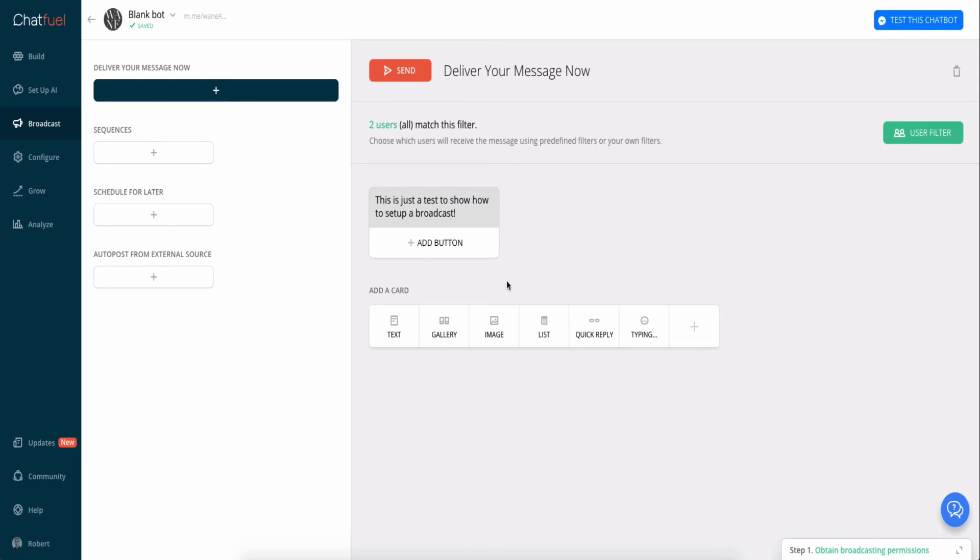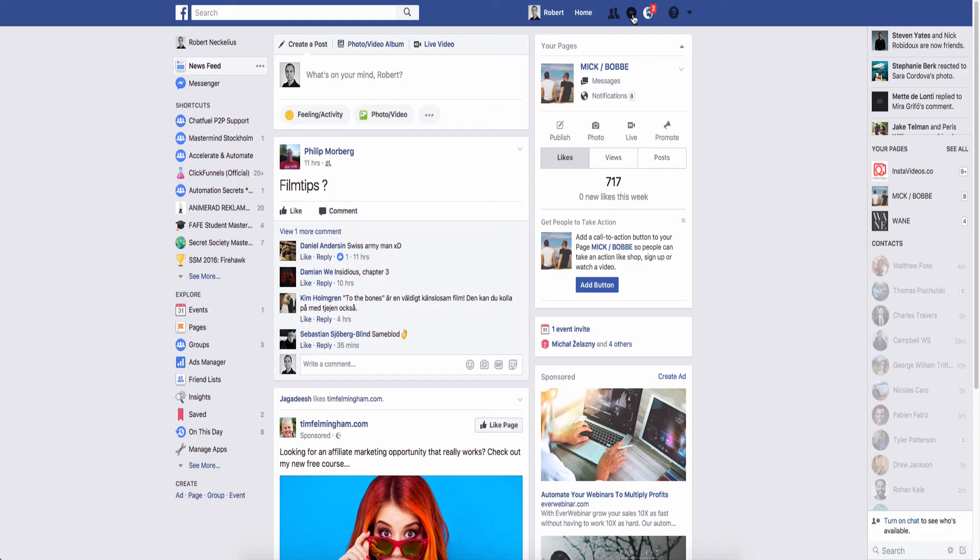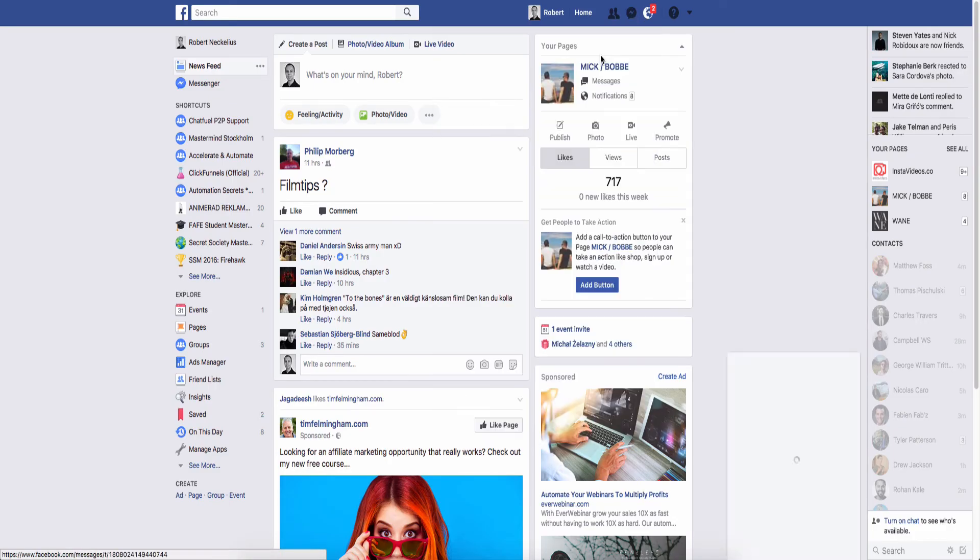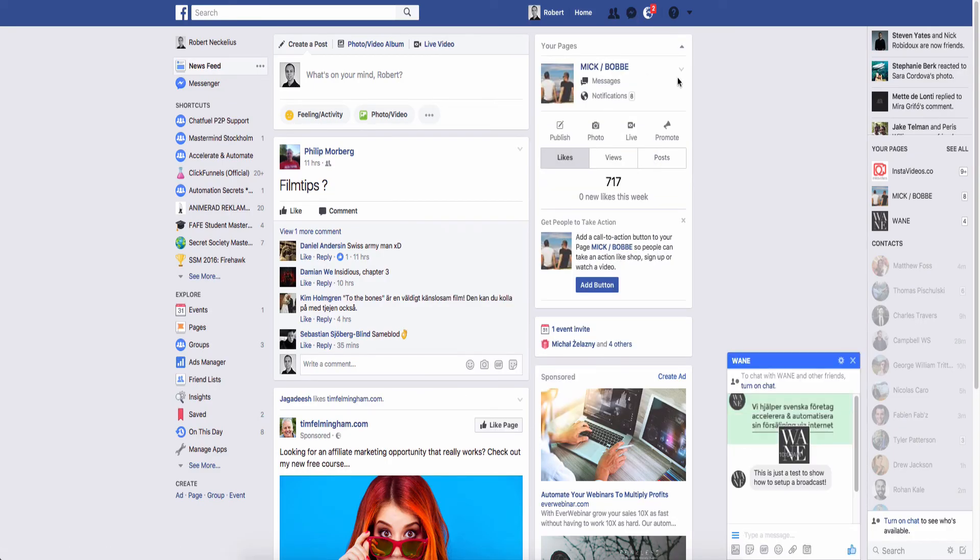the main functionality that you're after. And then we just hit send. And here we can see 'This is just a test to show how to set up a broadcast.' And that's it. It's not harder than that. Let us know if you have any questions.